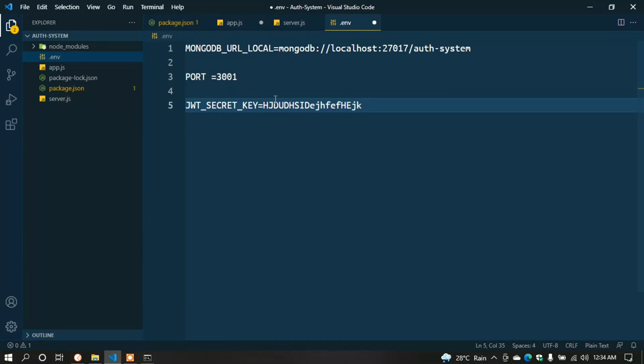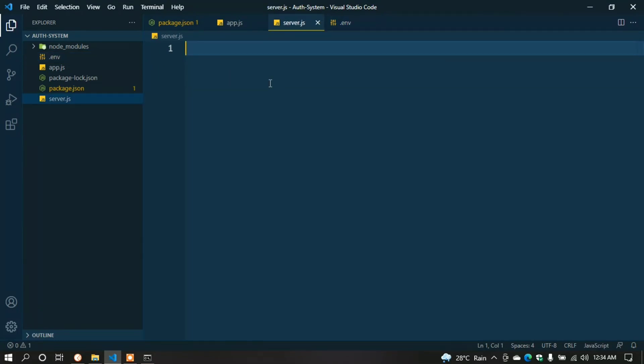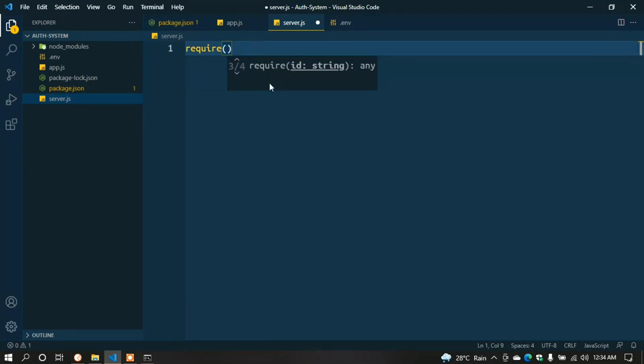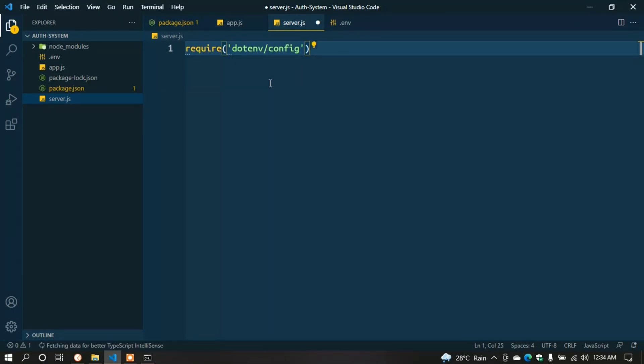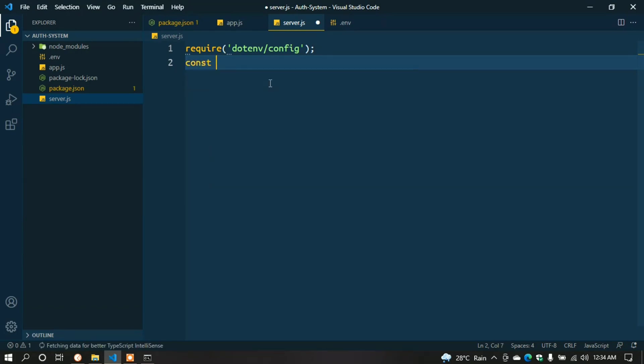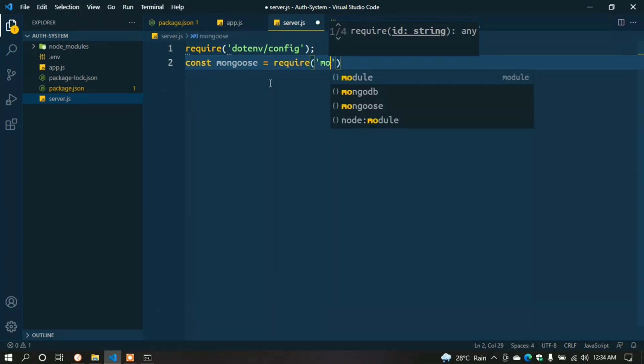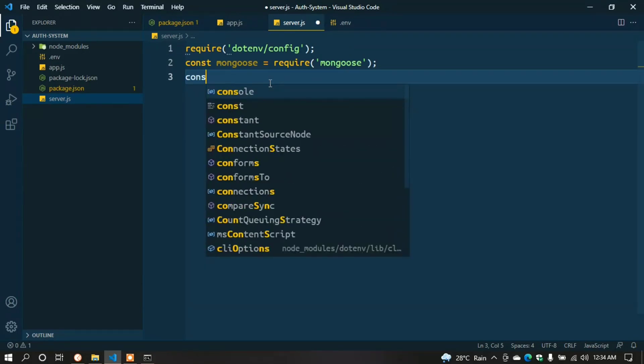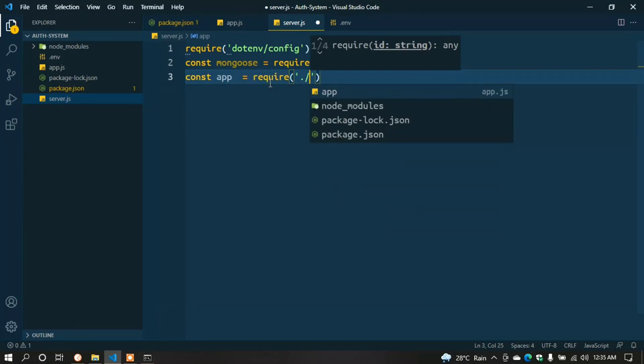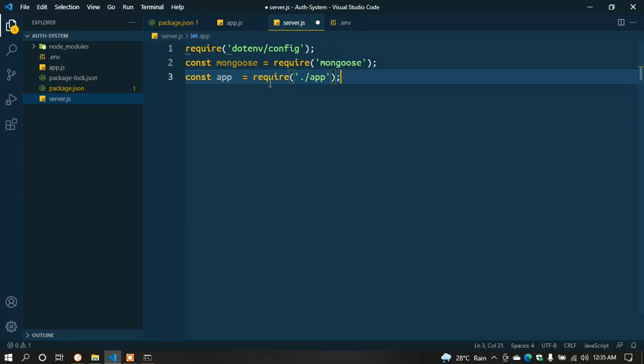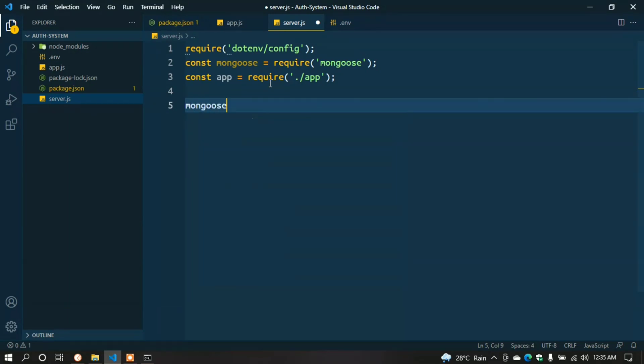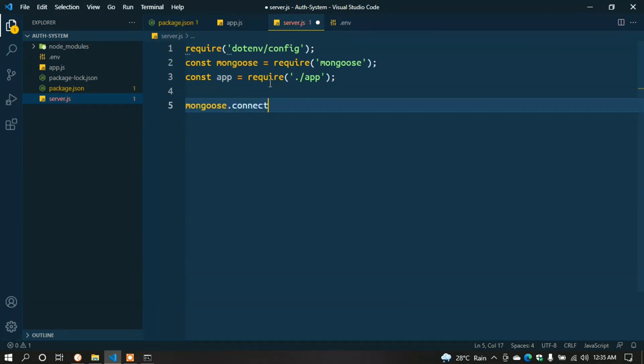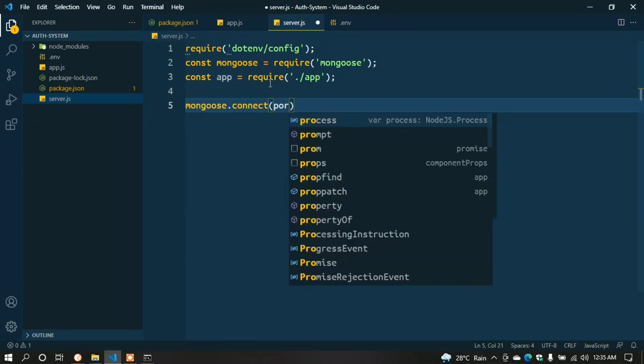Go to server.js and type require('dotenv').config(); const mongoose = require('mongoose'); const app = require('./app'); Then create a MongoDB connection.